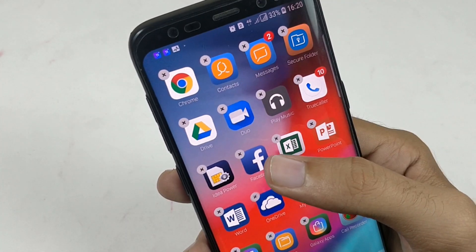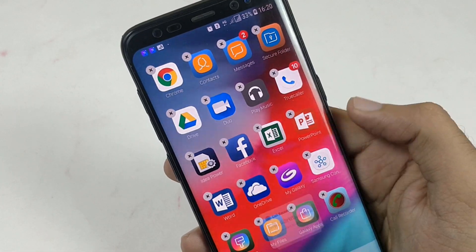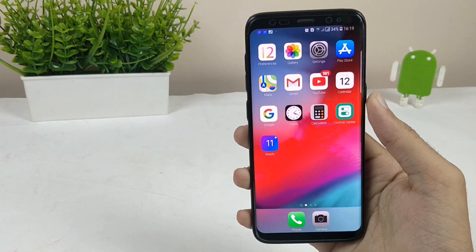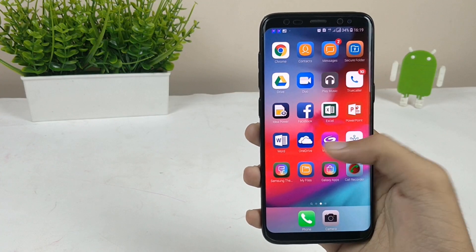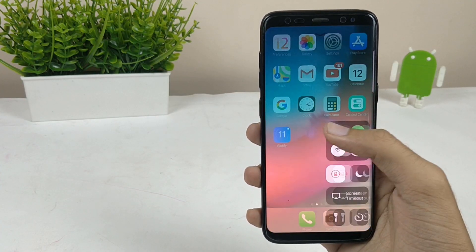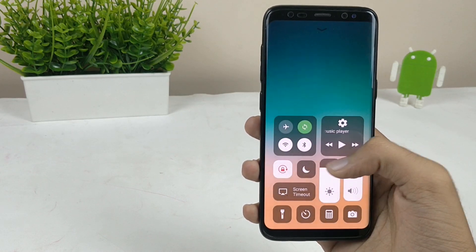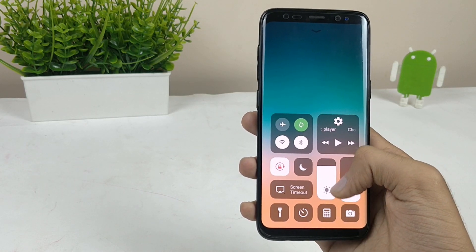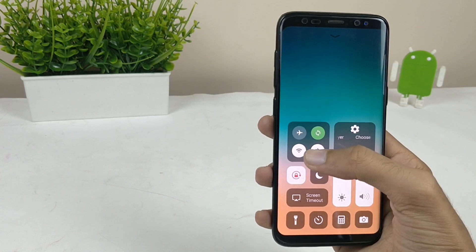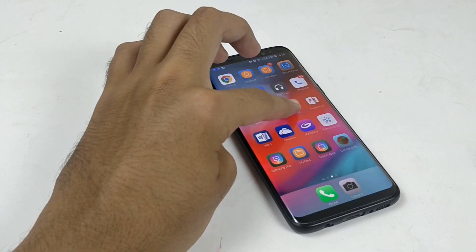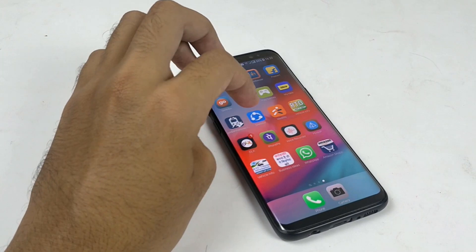Hey, what's up guys, this is Kev and you're watching Noise Tech. Today in this video I will be showing you how you can get iOS 12 look and feel on your Samsung device. Without further ado, let's get right into it.